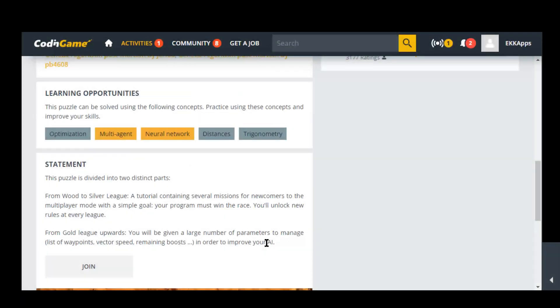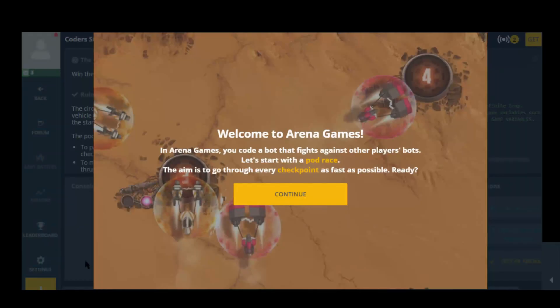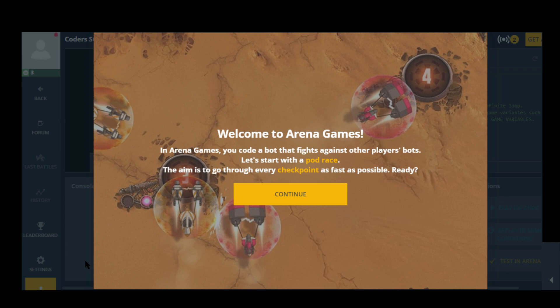Okay so it looks like I need to join. Welcome to Arena Games. In Arena Games you code a bot that fights against other players' bots. Let's start with a pod race. The aim is to go through every checkpoint as fast as possible. Ready?